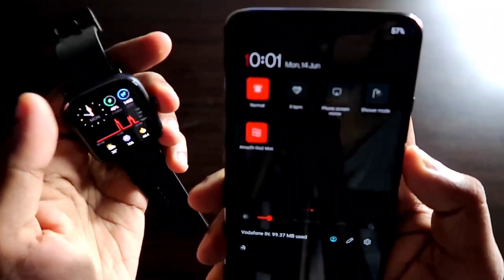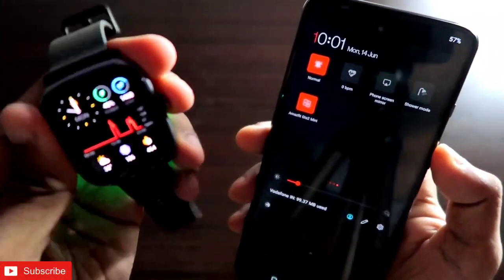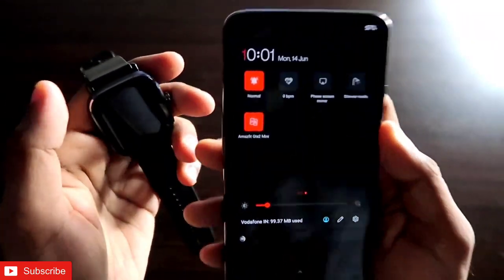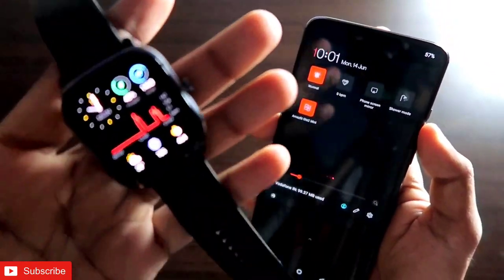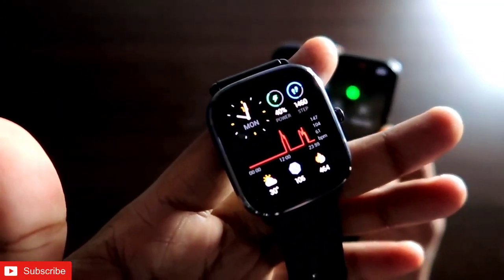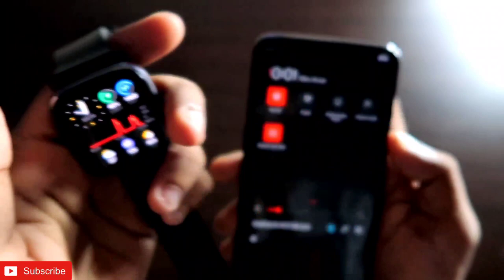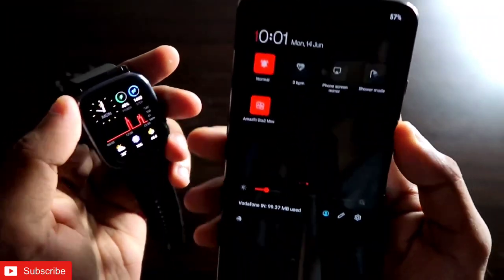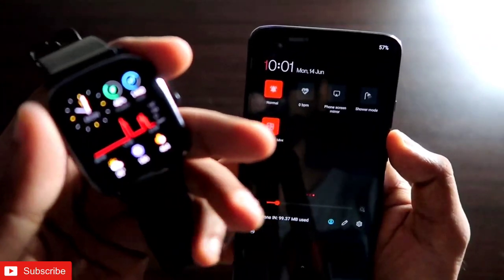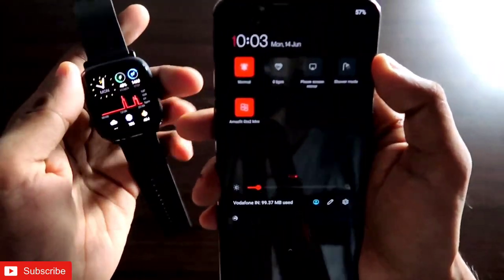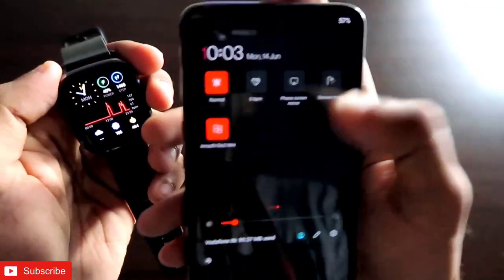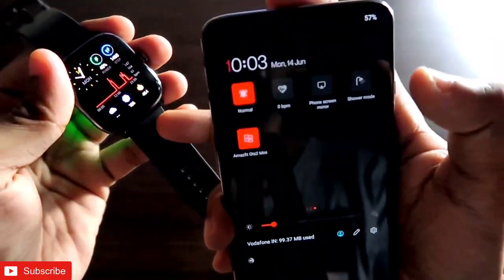The Amazfit GTS 2 Mini is a great watch at this price point of $69.99, though it has some limitations — it cannot answer calls and doesn't come with internal storage. However, there are third-party apps which add really good features to the watch, including shortcuts and options in the notification bar to help you control your Amazfit GTS 2 Mini better.